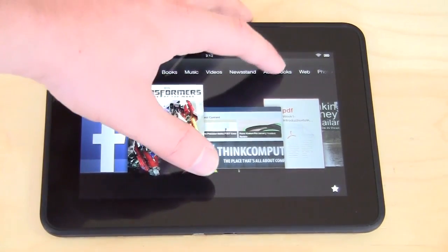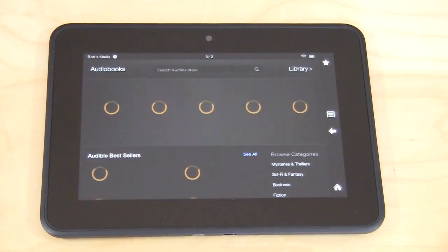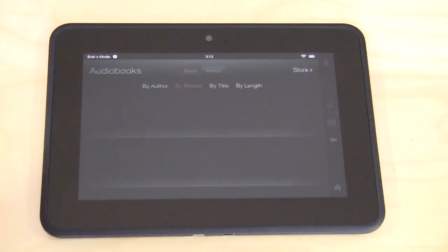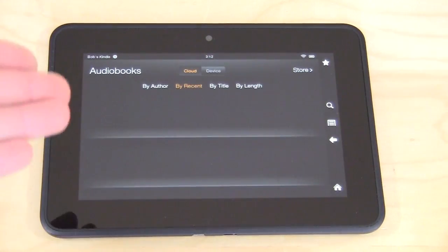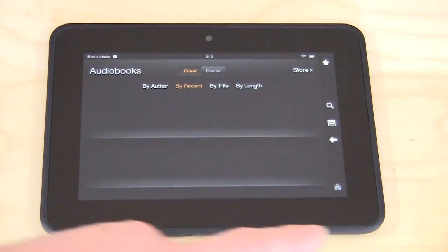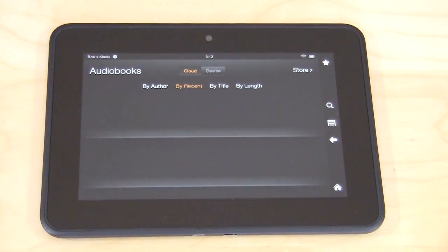Going back home, we go to Audio Books. Same thing here — it brings you again to the Amazon store and shows you different audio books. If you have some, you can go into your library and see them.